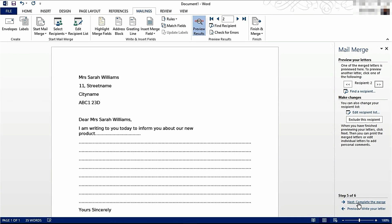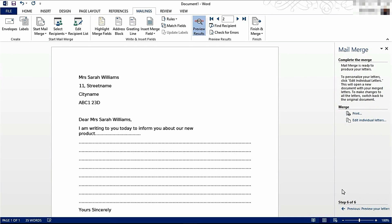Finally, click Next, Complete the Mail Merge. This gives you the option to edit individual letters or print the individual letters. When you're done, you might want to print the individual letters.